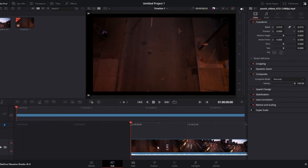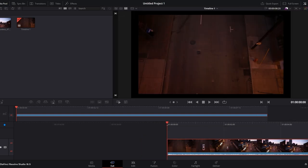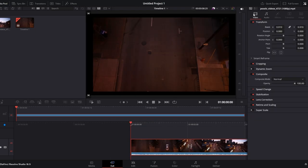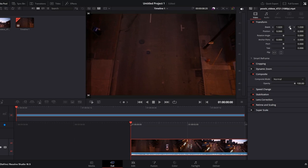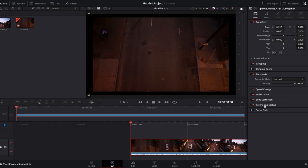Click on the video clip in your timeline that you want to adjust. Navigate to the Video tab in the Inspector panel. Inside the Video tab, find the Transform tab. In the Transform tab, adjust zoom settings. You can unlink the X and Y axis if needed. You can also scroll down in the Video tab to find the retime and scaling options.